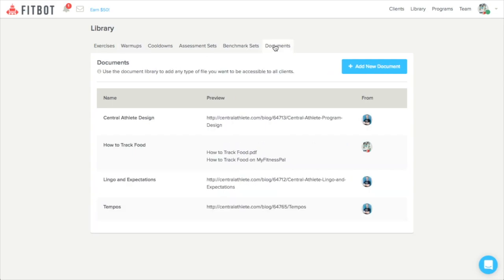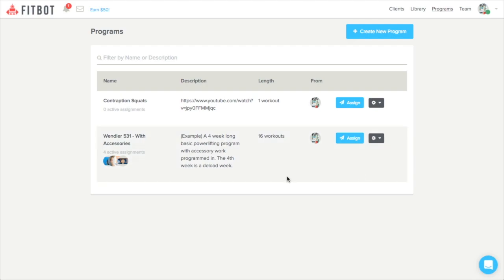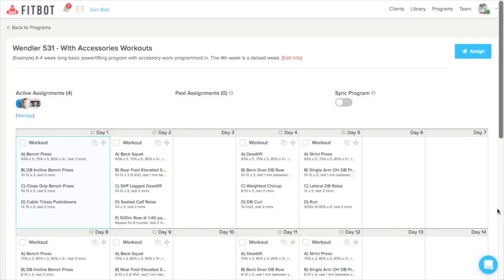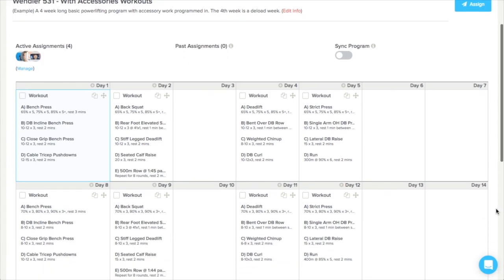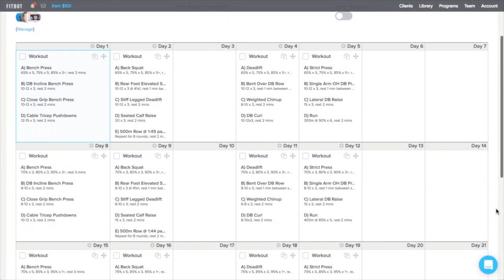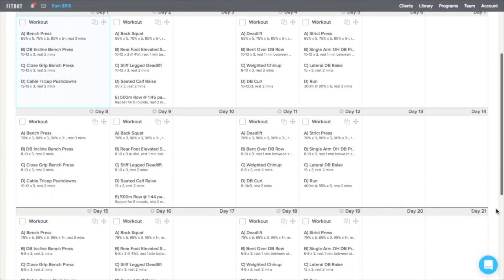The program tab allows you to create reusable chunks of programming for your clients, like a weightlifting cycle. You can write a fitness program once and then assign it to any of your clients in the future with one click.